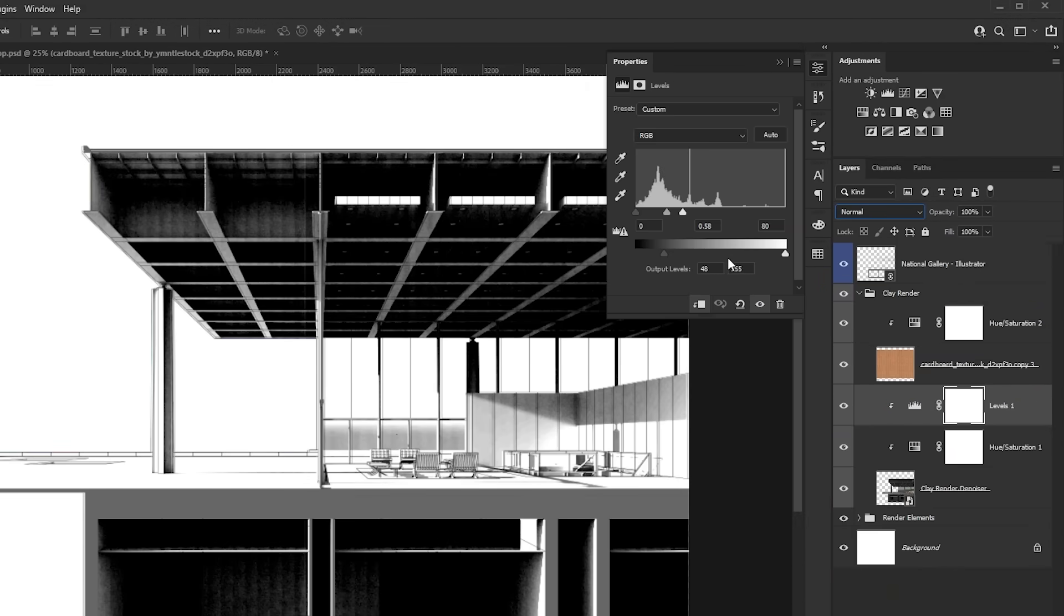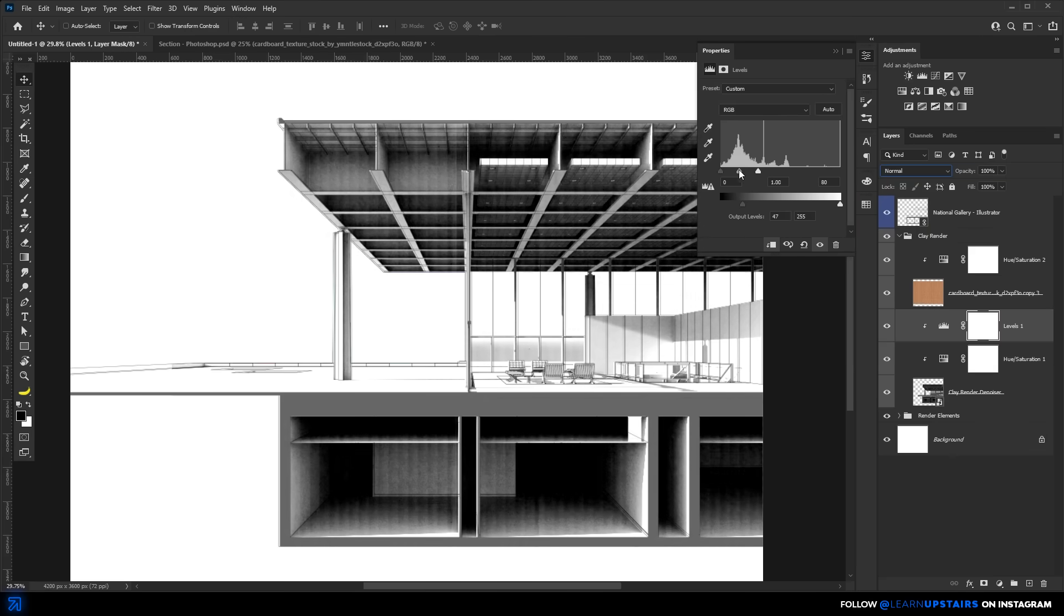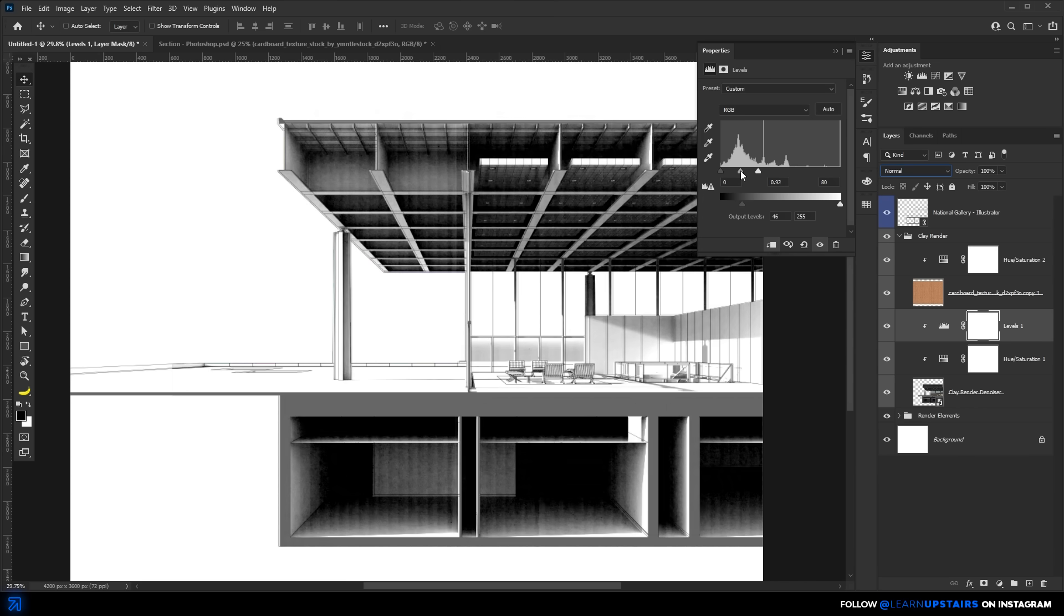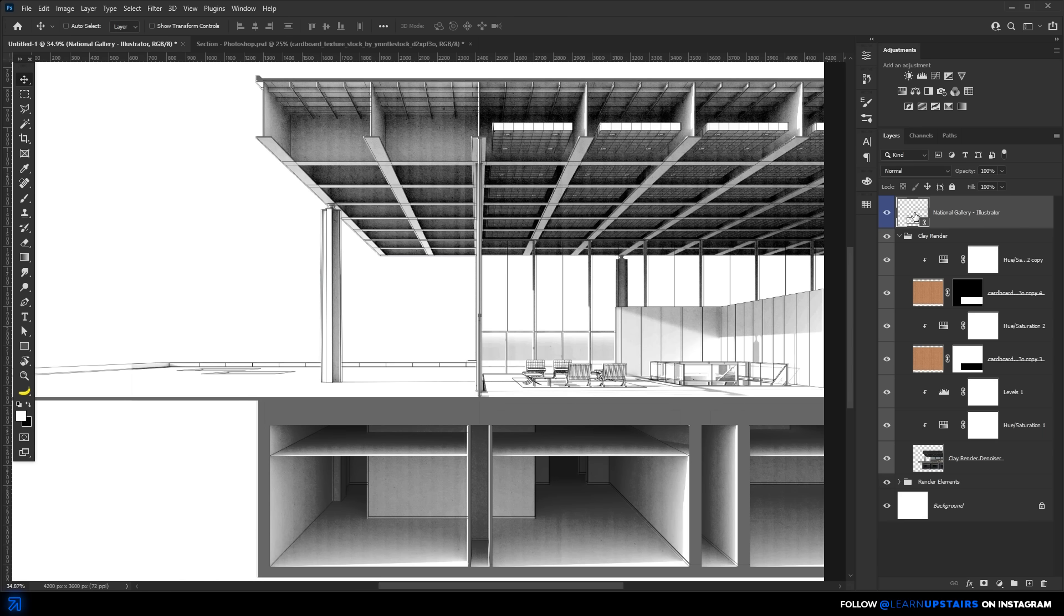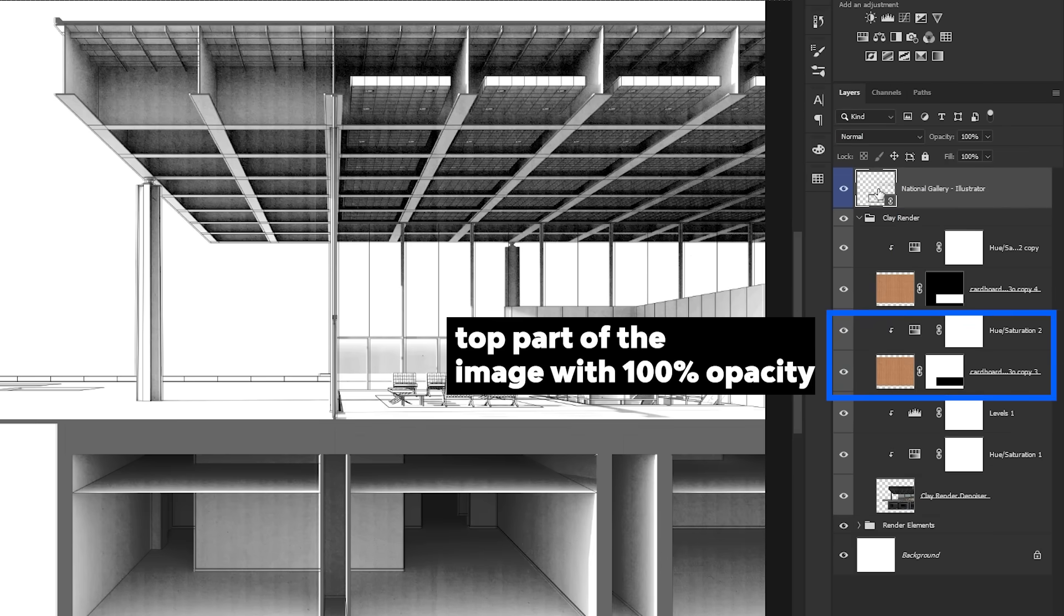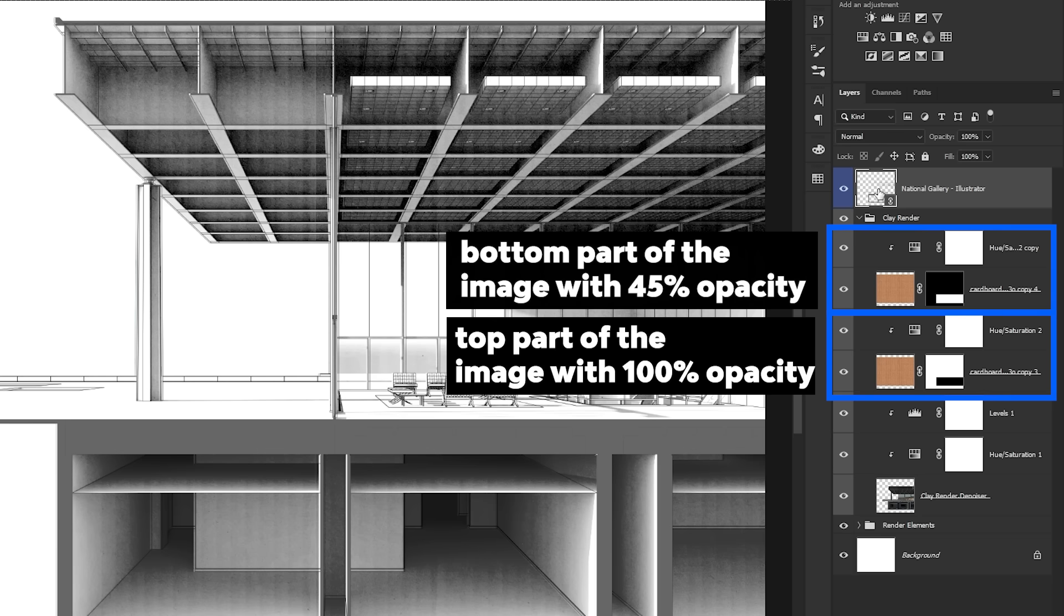You may need to go back to the clay render levels adjustment and fine-tune it until the details show back up. And also, keep in mind that one texture or one intensity may not fit the entire image, so if needed, make duplicates and use masks to apply different strengths to specific areas.